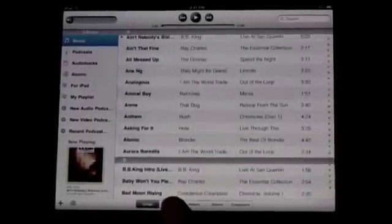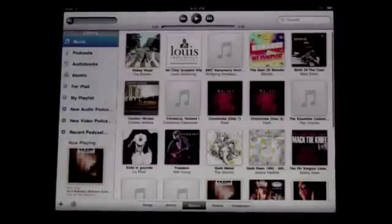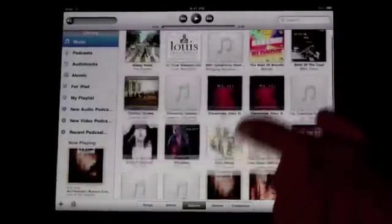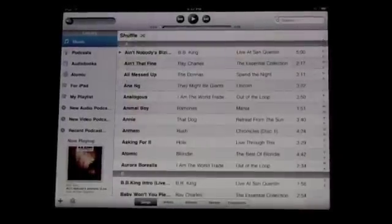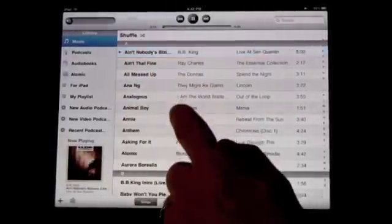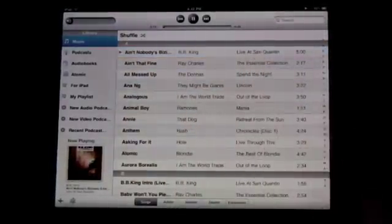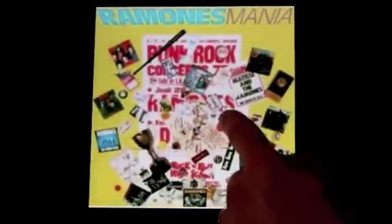You can scroll through your library. You can sort by songs, or by artists and it will group them together by artist. You can see all your artists, go by albums and it will give you pictures, or you can do genres. To play a song, just tap it and it will start playing. You can jump to another one and it will bring up the album artwork.